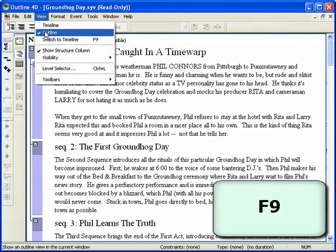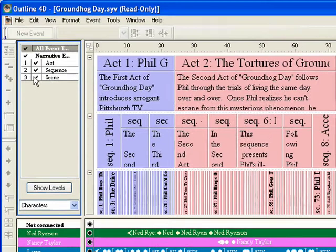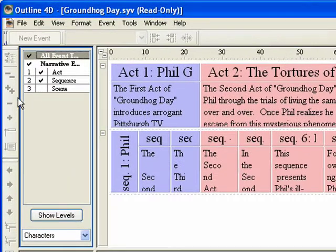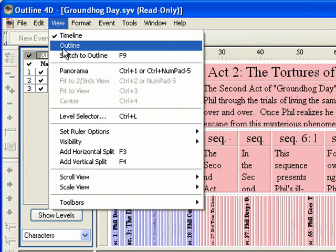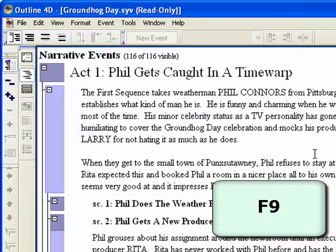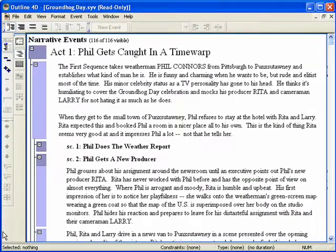Hit F9 to go to the timeline to better see how the Level Selector affects the display. Bring up the Level Selector again, recheck Scene, and click OK. The Scene Level is displayed again. Hit F9 when you are all done to return to the outline mode.